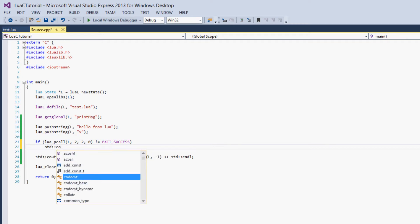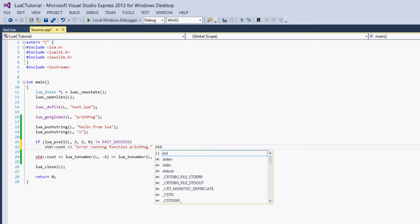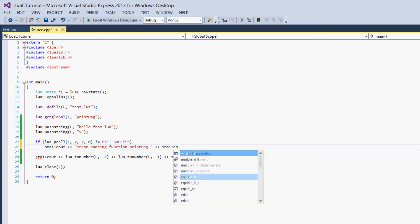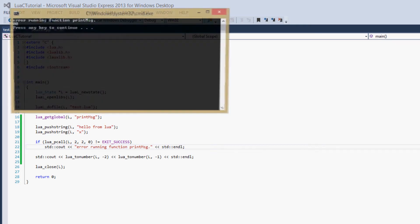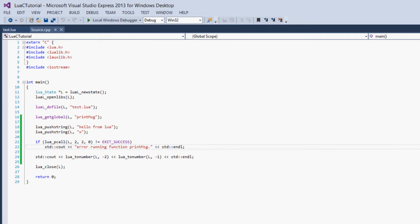Then we can just output error running function printMessage. And then standard endl. So now, if we try this, we get error running function printMessage because the function failed.